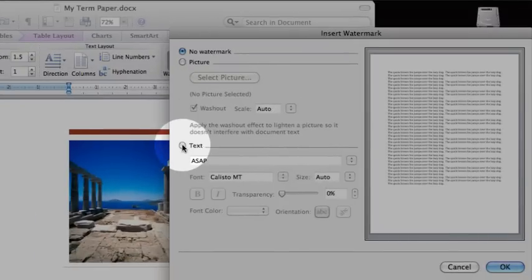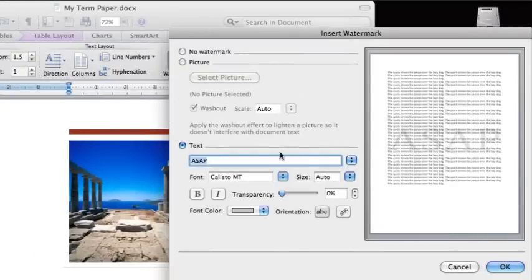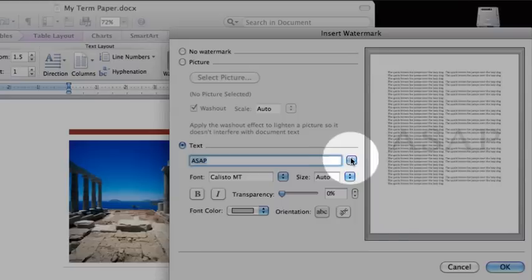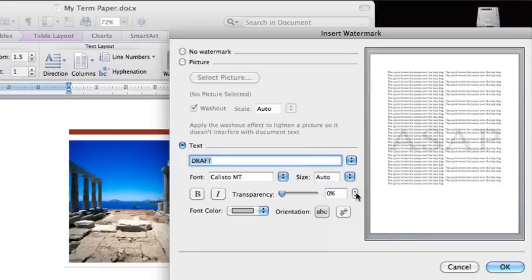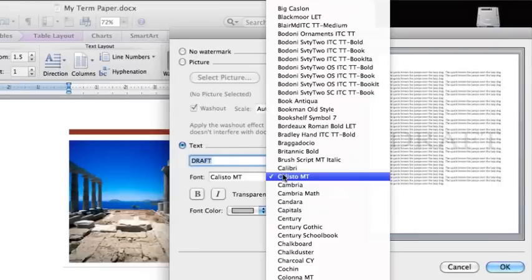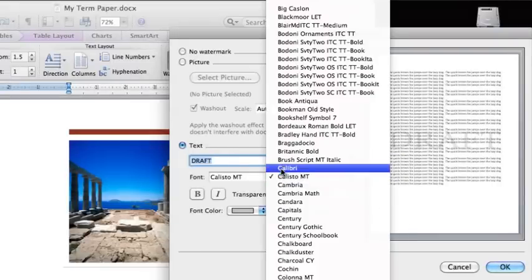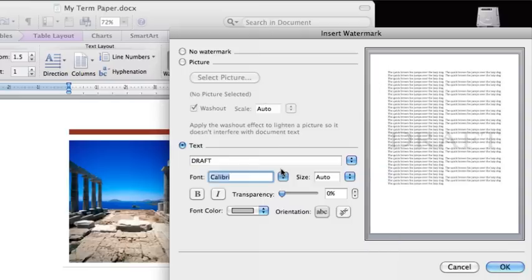Click Text and then either select one of the watermarks from the pop-up menu or type the text that you want. You can also change the font, size, color, transparency, and other options.